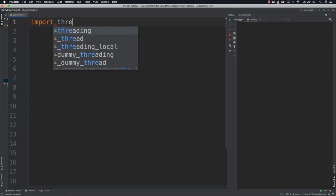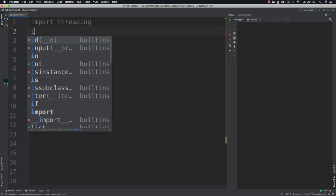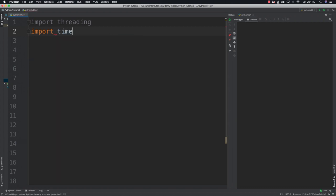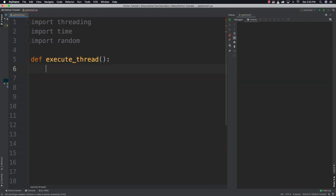First we're going to import the threading module, we're also going to import time so we can do really nice formatting with time, and import random which you've seen many times before. So I'm going to start off by creating an example function called execute_thread and I'm going to use string formatted time here.